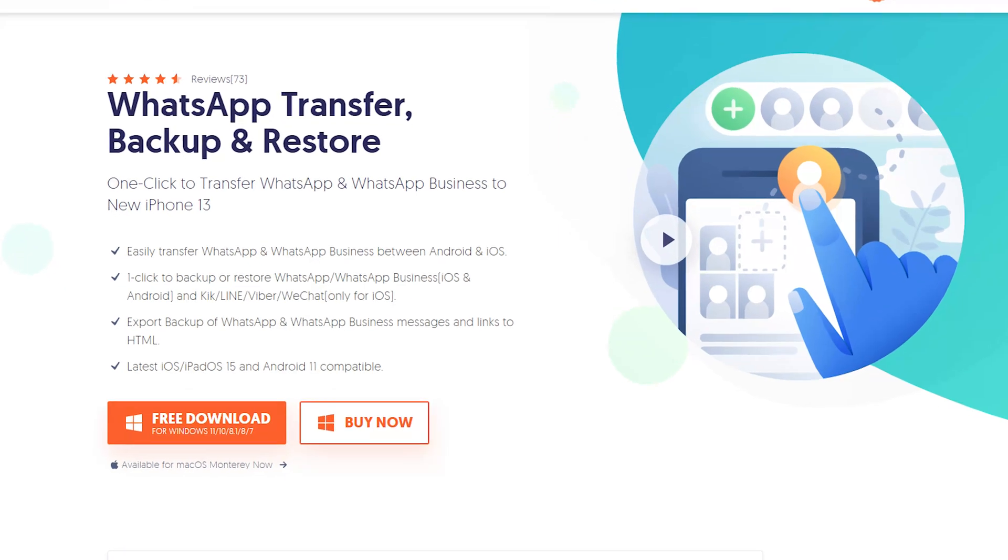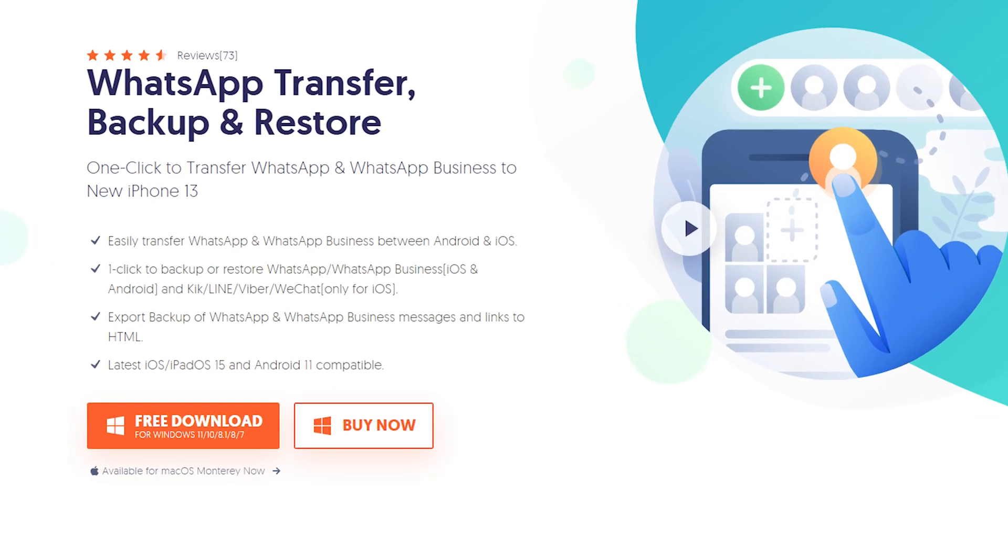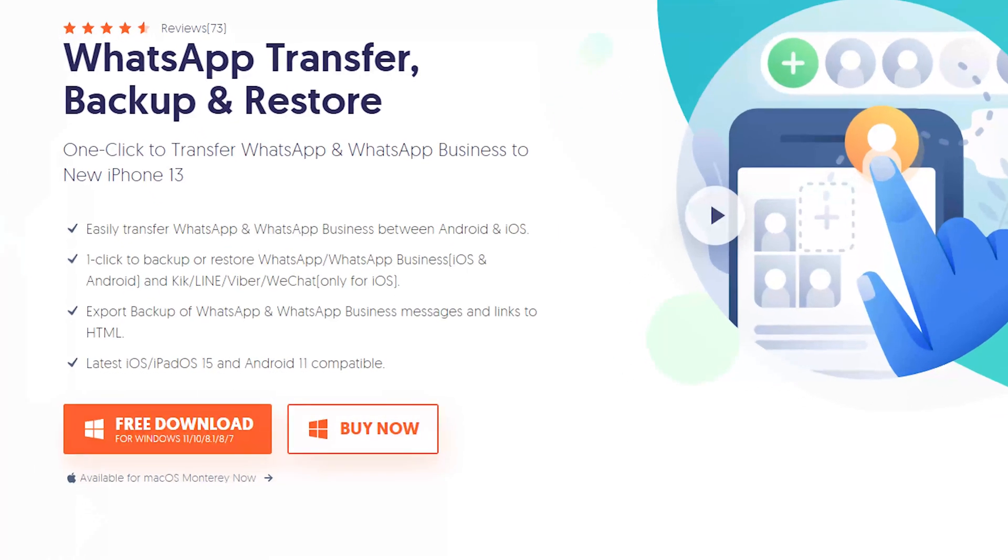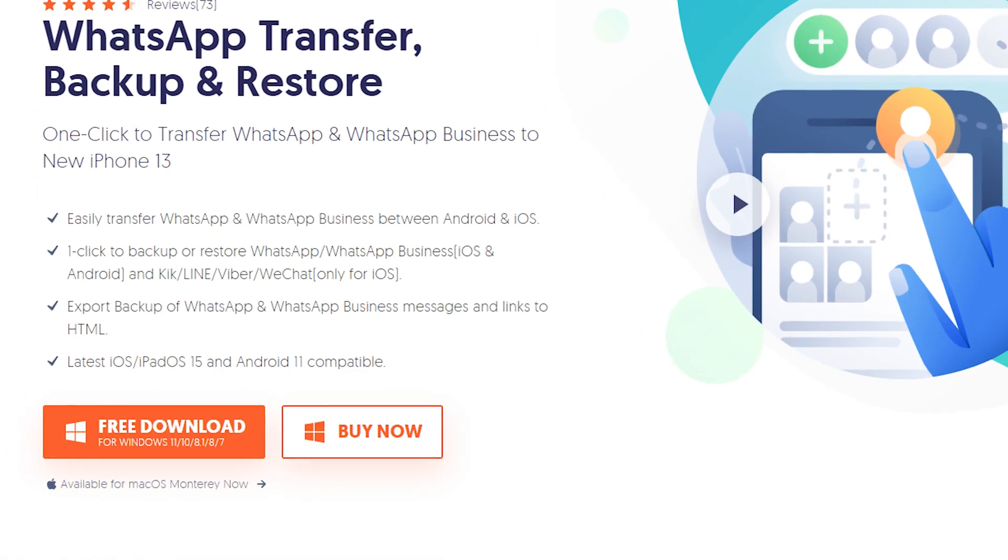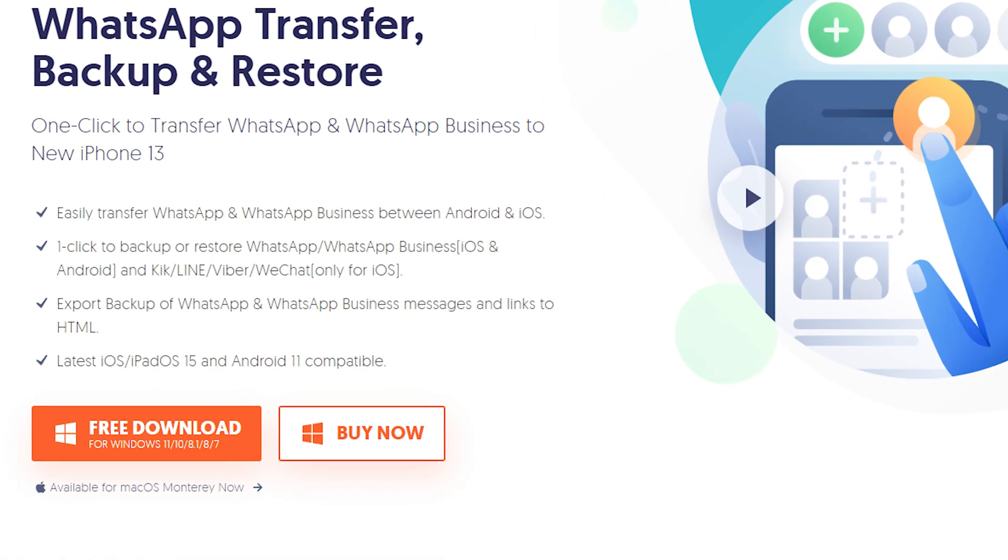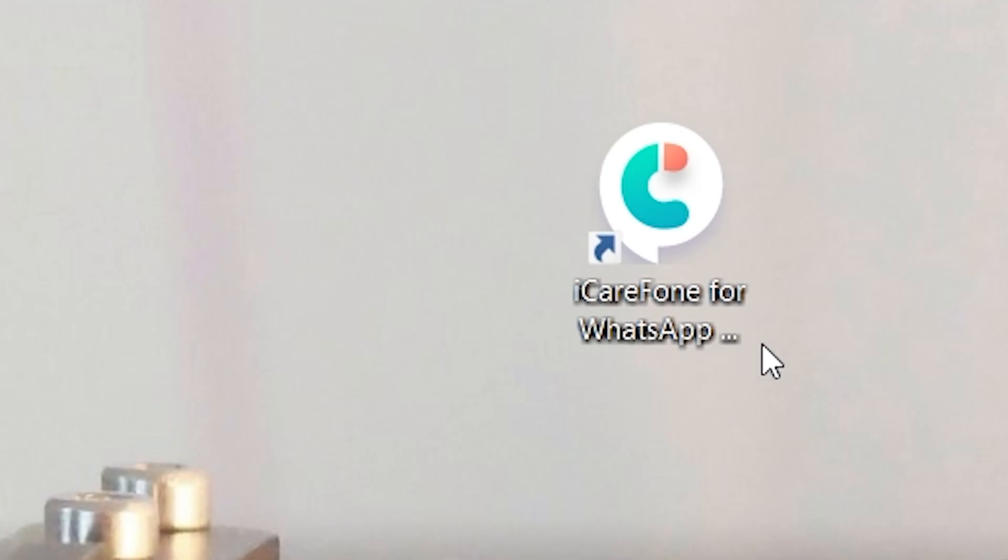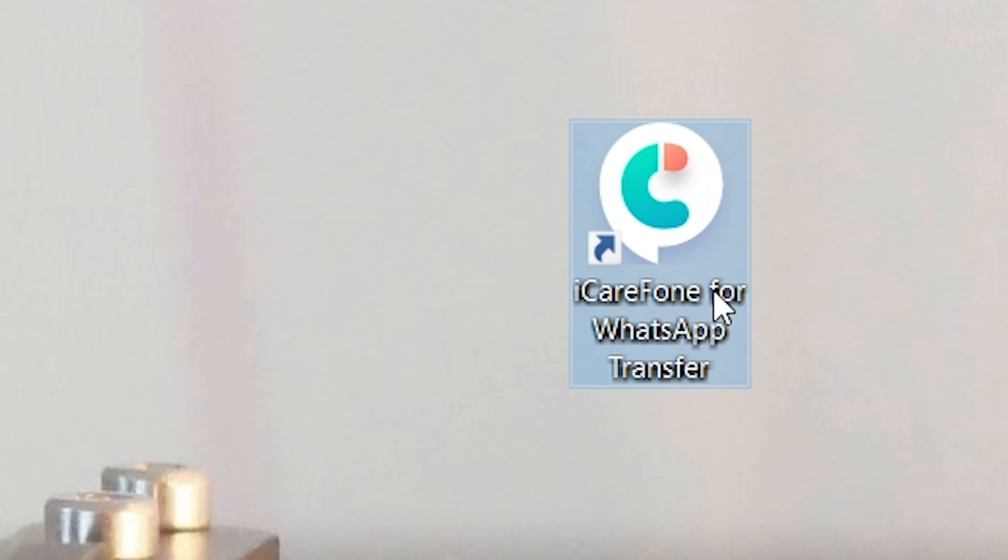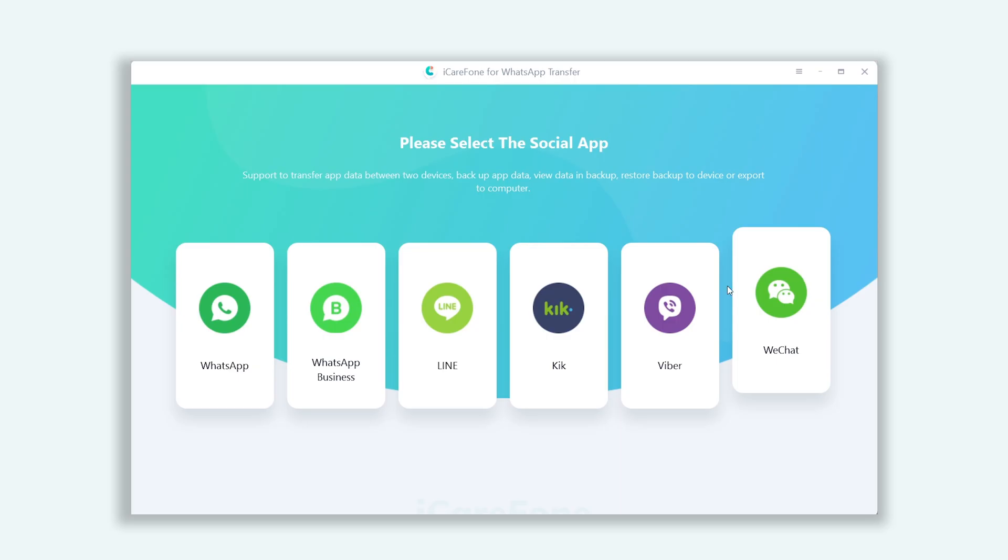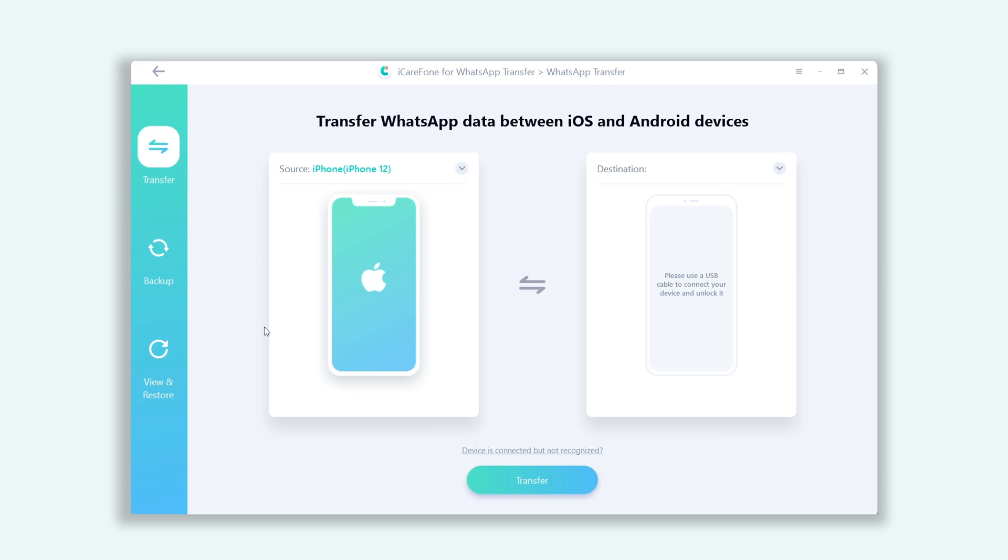Download iCareFone for WhatsApp Transfer. You can check the download link in the description. Open the software. You can see here there are a lot of social media apps you can choose. Click WhatsApp.